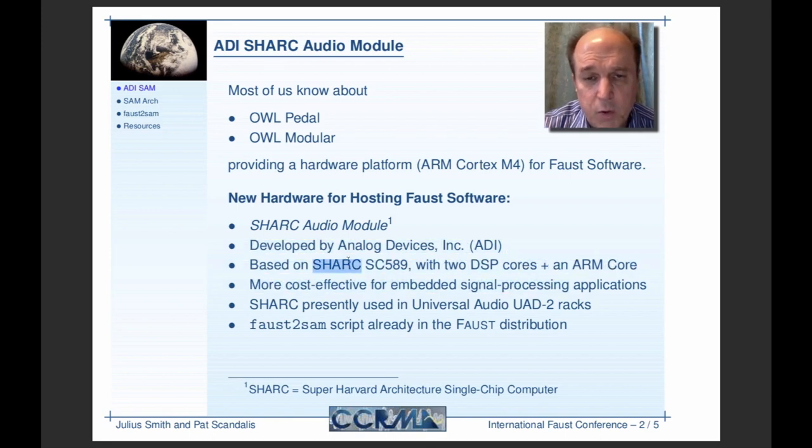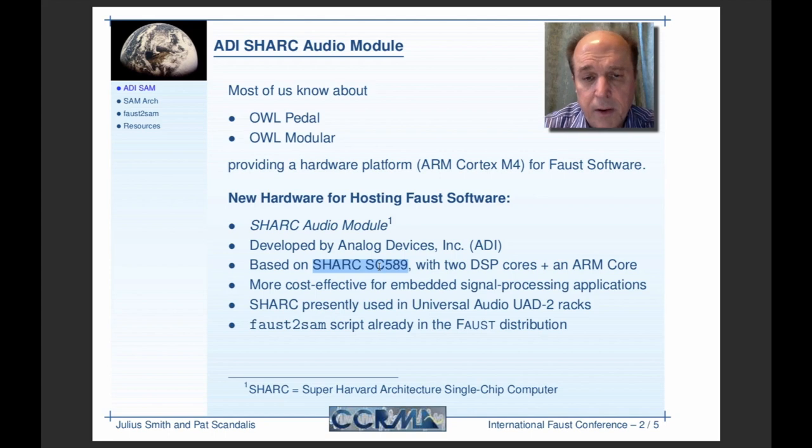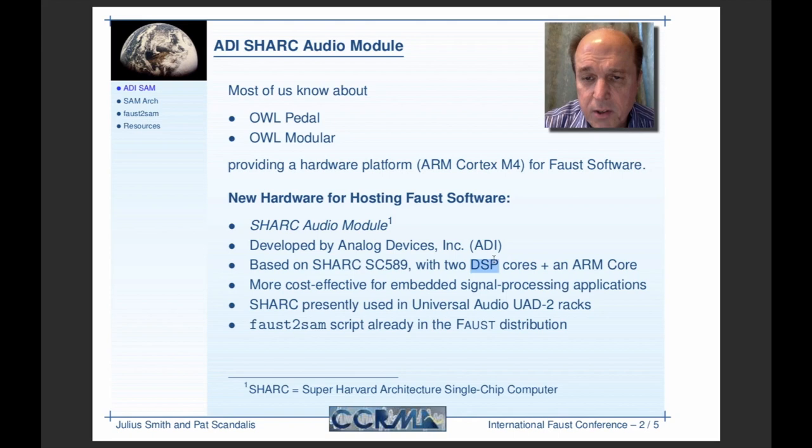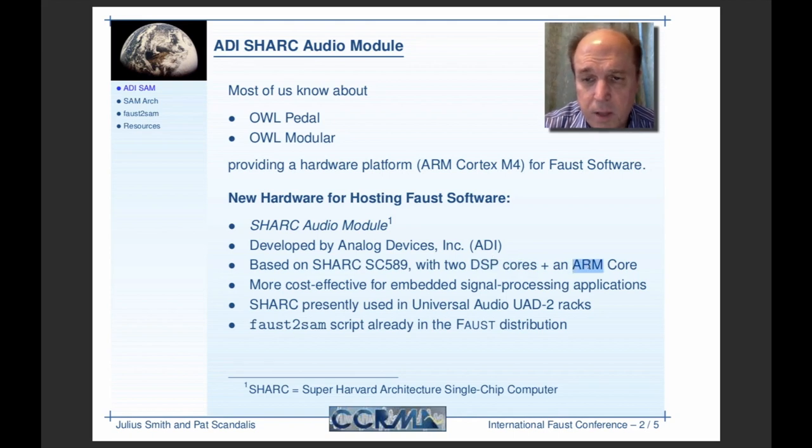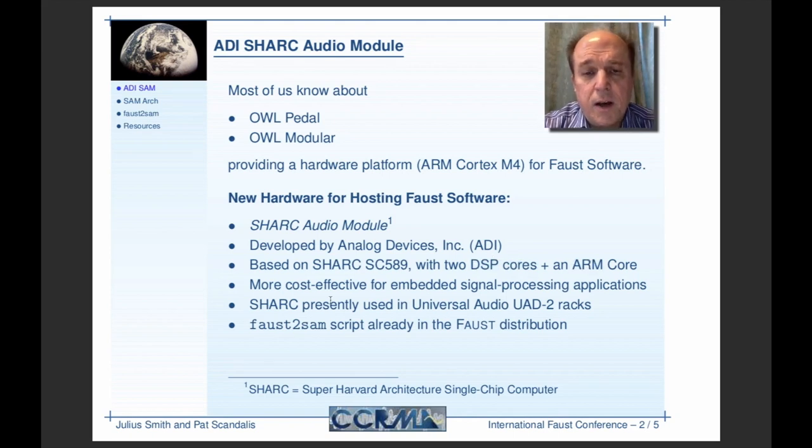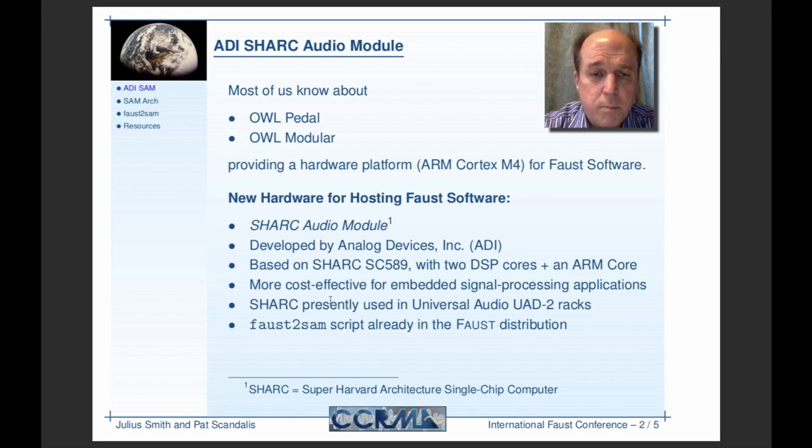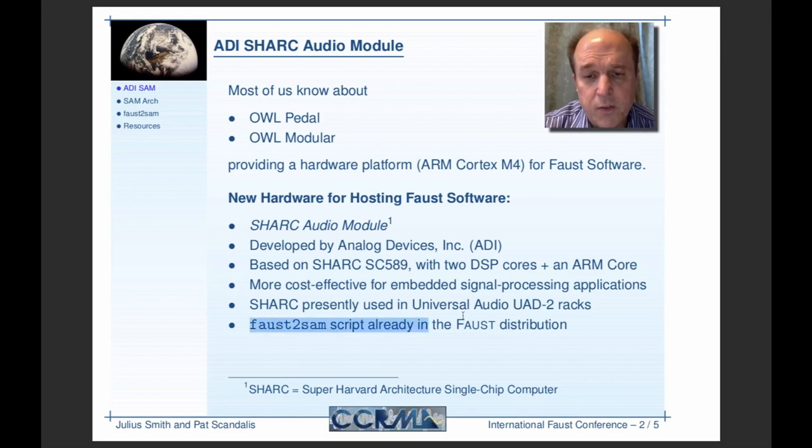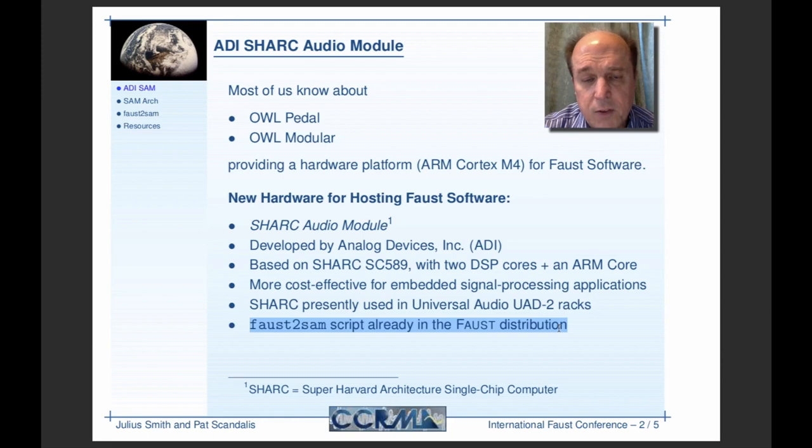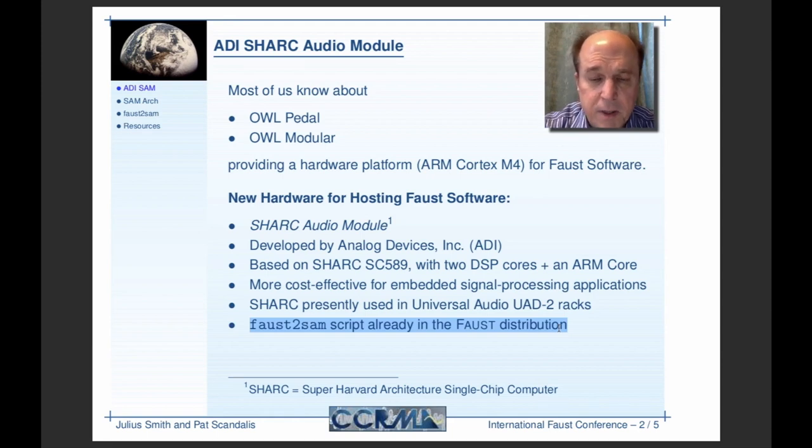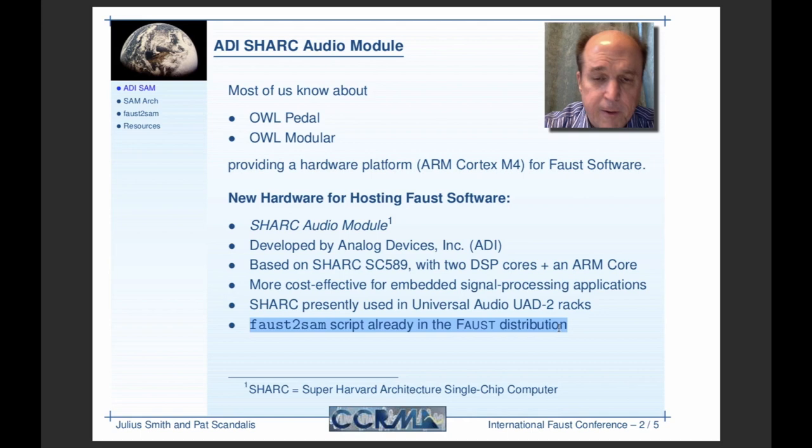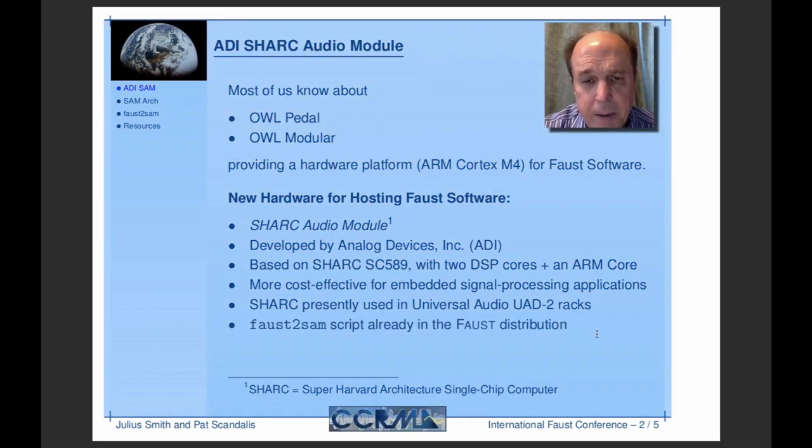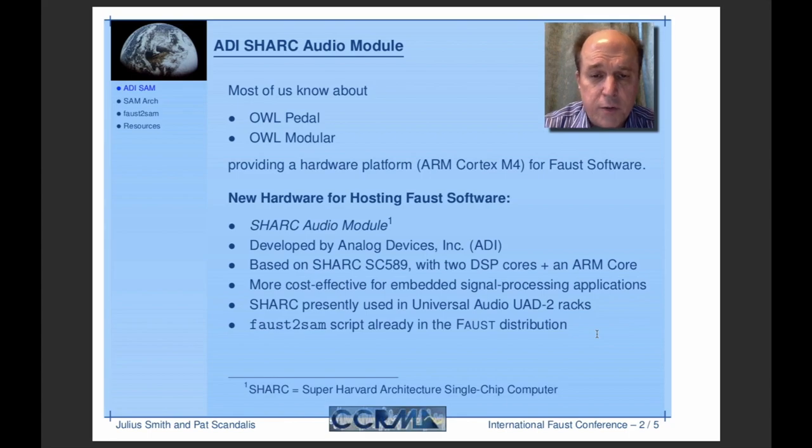It's the new version, the so-called Griffin part, which is the Sharp SC-589, two DSP cores and one ARM core. This is a very nice hardware platform for developing things. To support this for FAUST, there's a new FAUST-to-SAM script, and it's already there. If you do a git pull, you have it under Examples. What I'll do now is let Pat give you an overview.